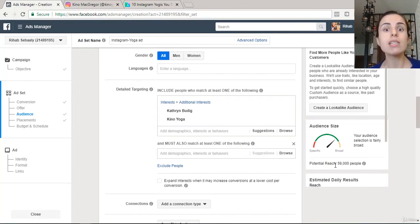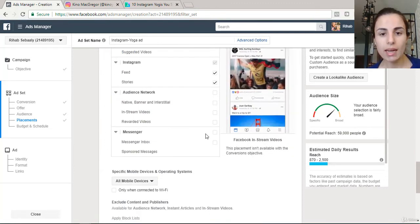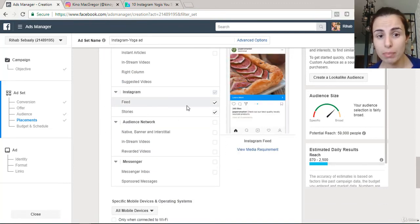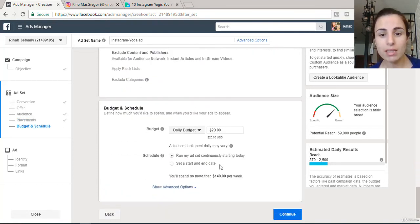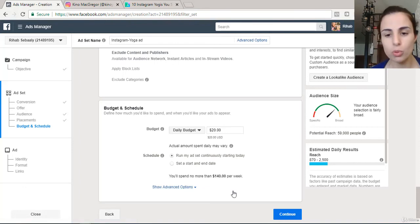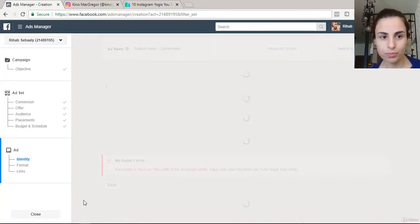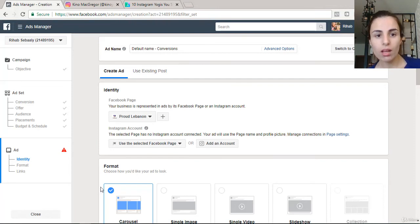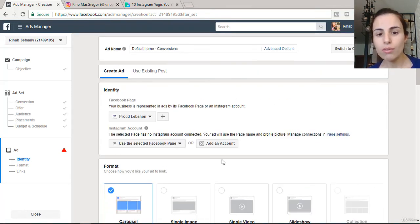Make sure you have only Instagram selected in the placements and only mobile devices chosen. Here you can set your budget — it's up to you. Then click Continue.